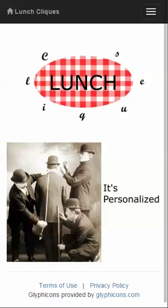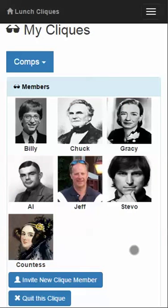Lunchcliques, it's personalized! Lunchcliques lets you decide which cliques are right for you, and lets you invite whomever you want to each. If you want to create a new clique and invite just the people you want, you can do that. If you're sick of a clique and want to quit, you can do that.